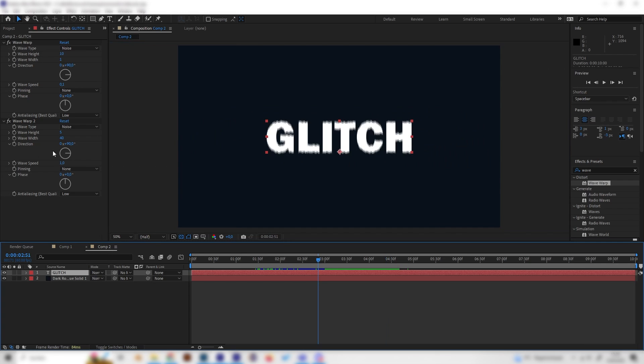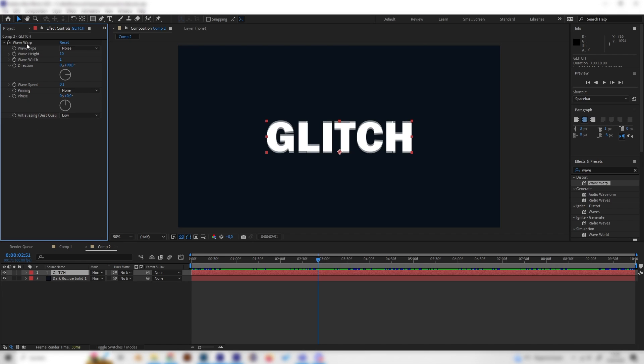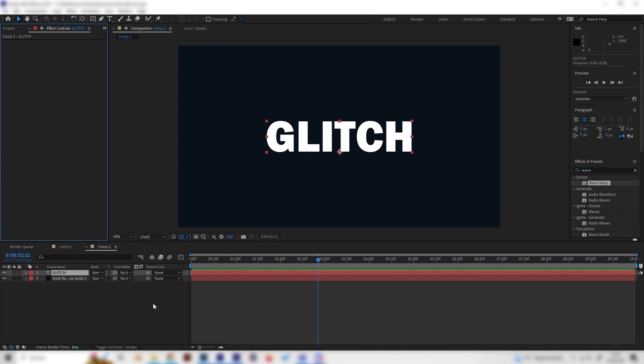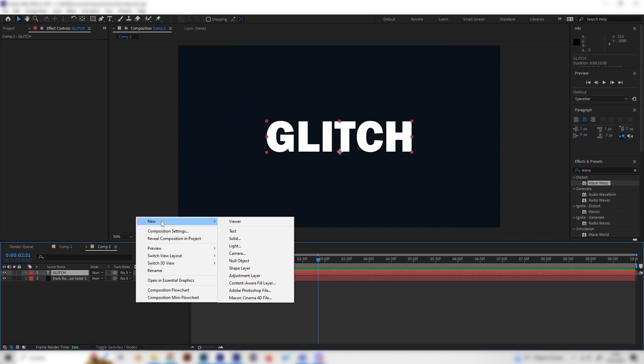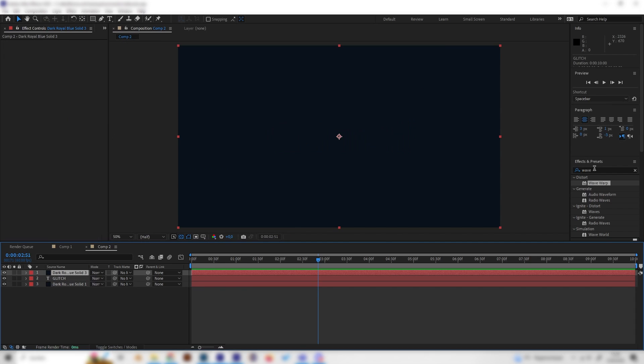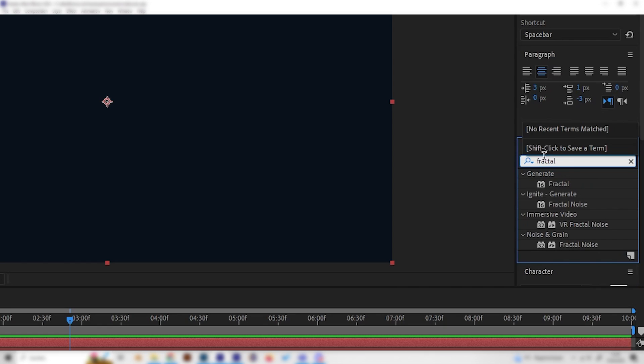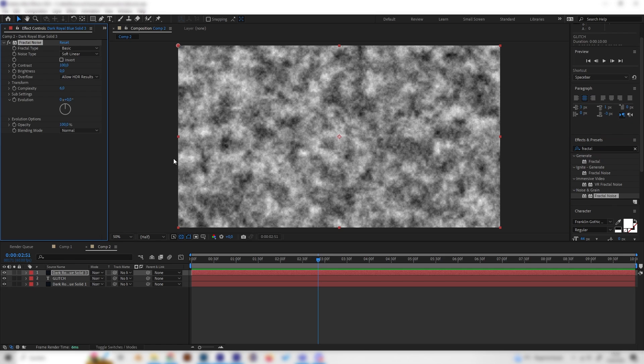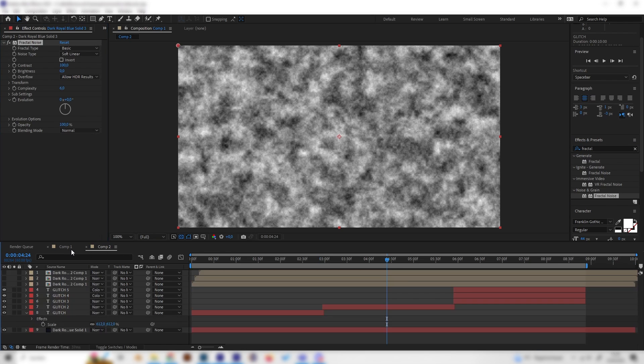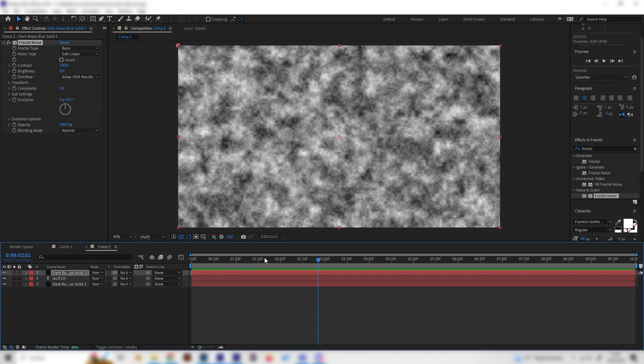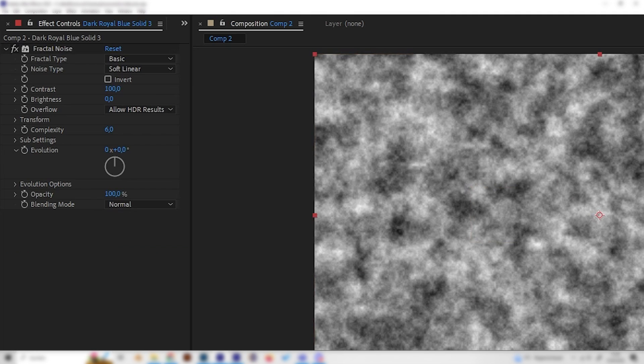It's also simple so let's just delete these two effects so we can start white over. First of all, we need to make a new layer so let's make a new solid and we need to apply one effect which is the fractal noise effect. You can find it under noise and grain. Let's just apply it and what we will do, we make a glitch map basically which we then can put on the text layer to distort it.